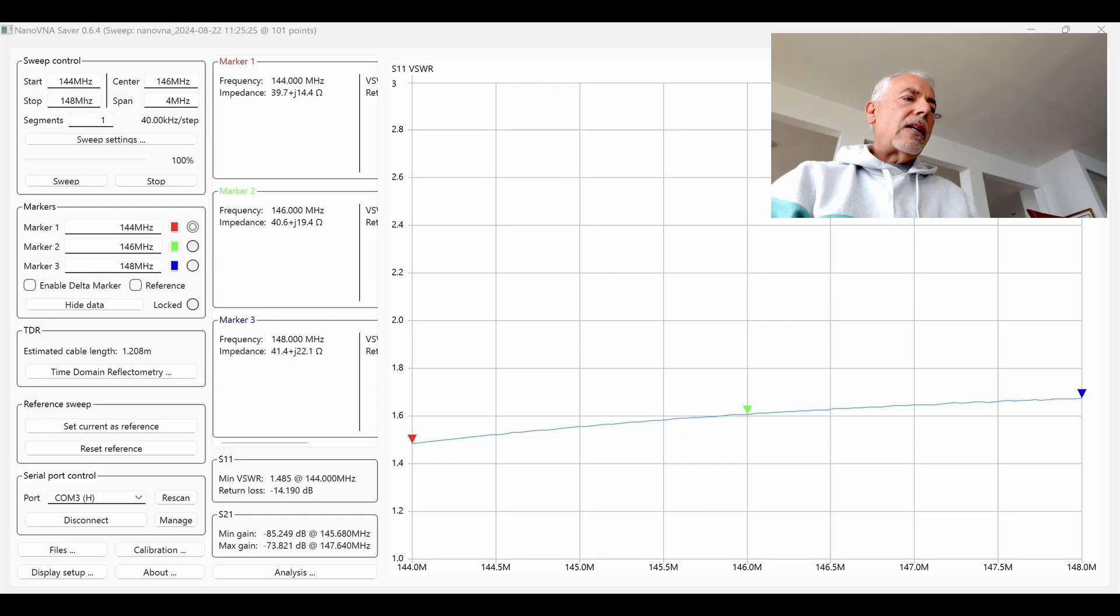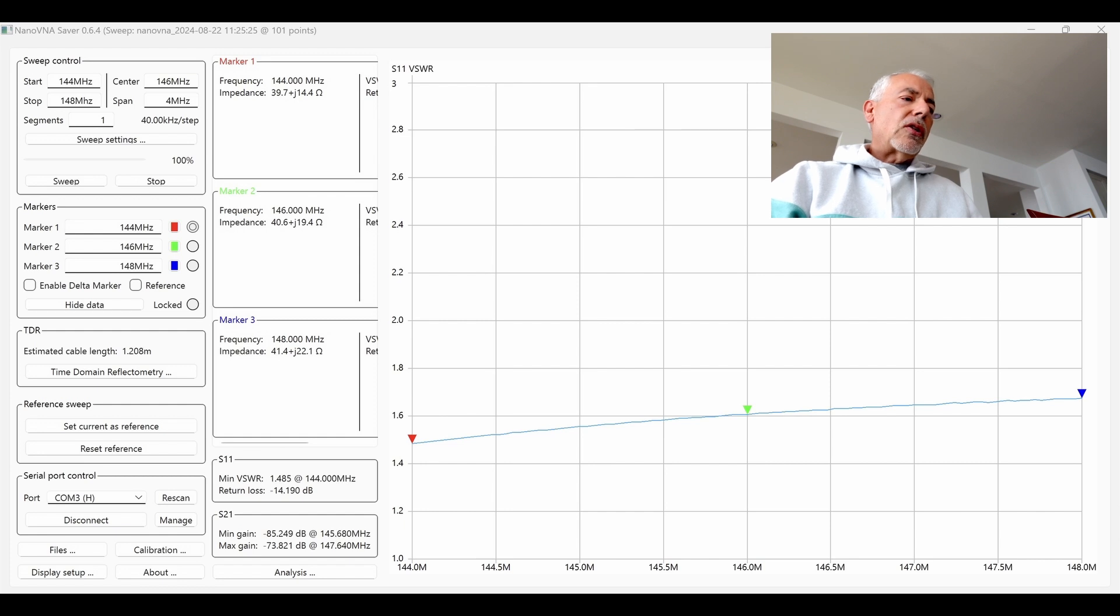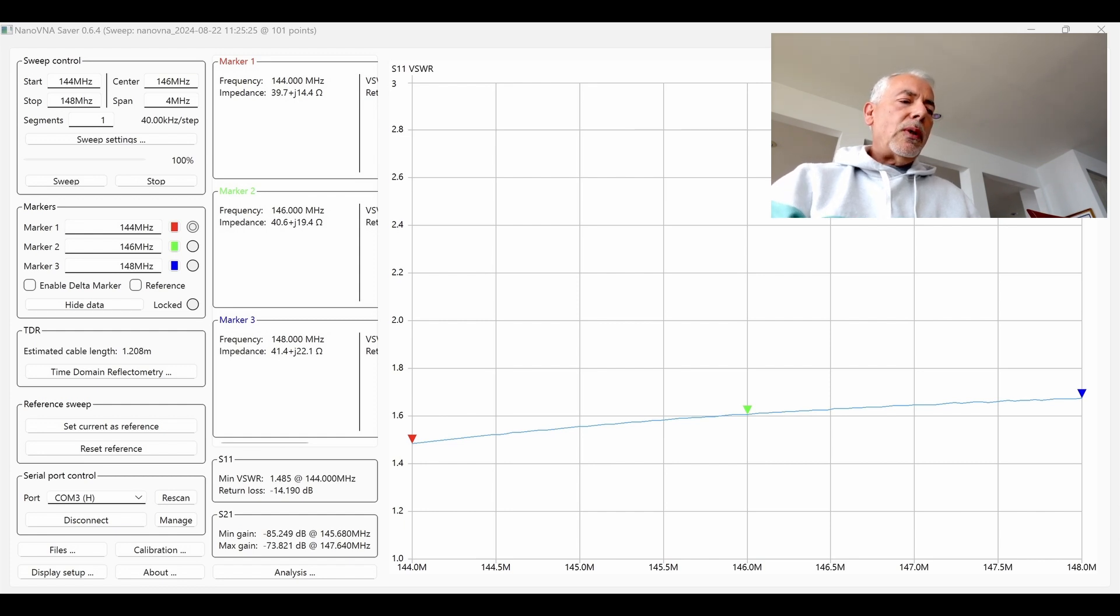The only thing that I had that could measure SWR up to 450 megahertz was my nano VNA. So I used that to measure SWR. Here's the 2-meter band. You can see that it ranges between 1.485 to let's call it 1.65 or so.